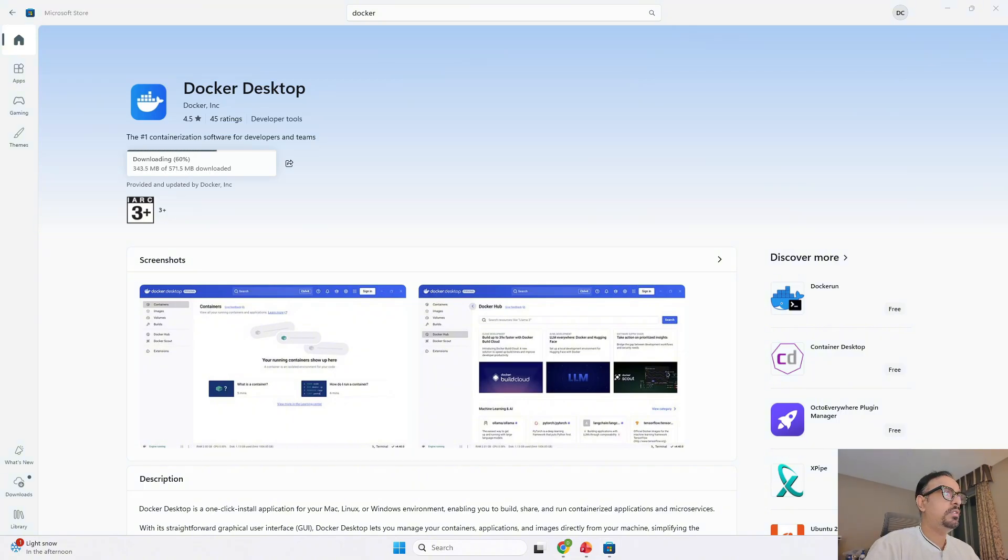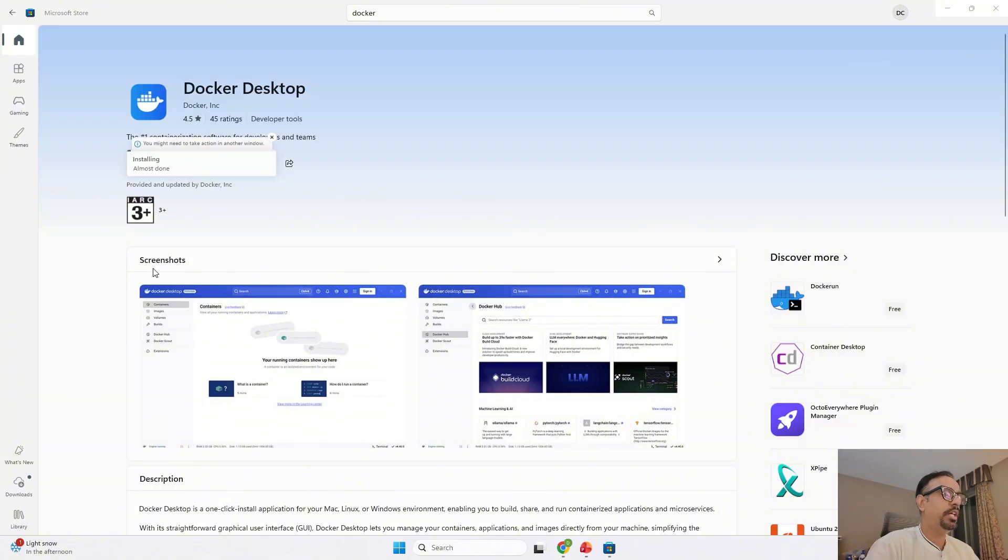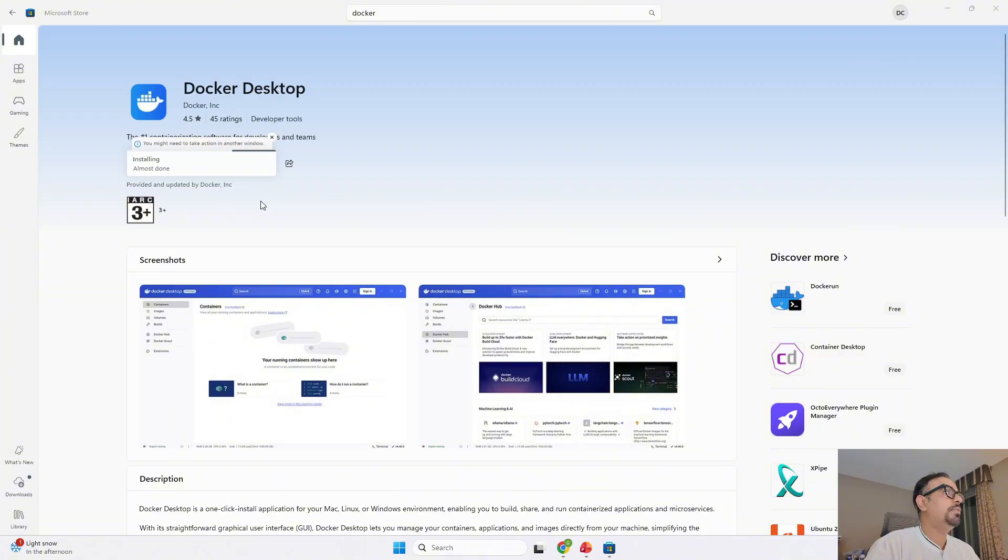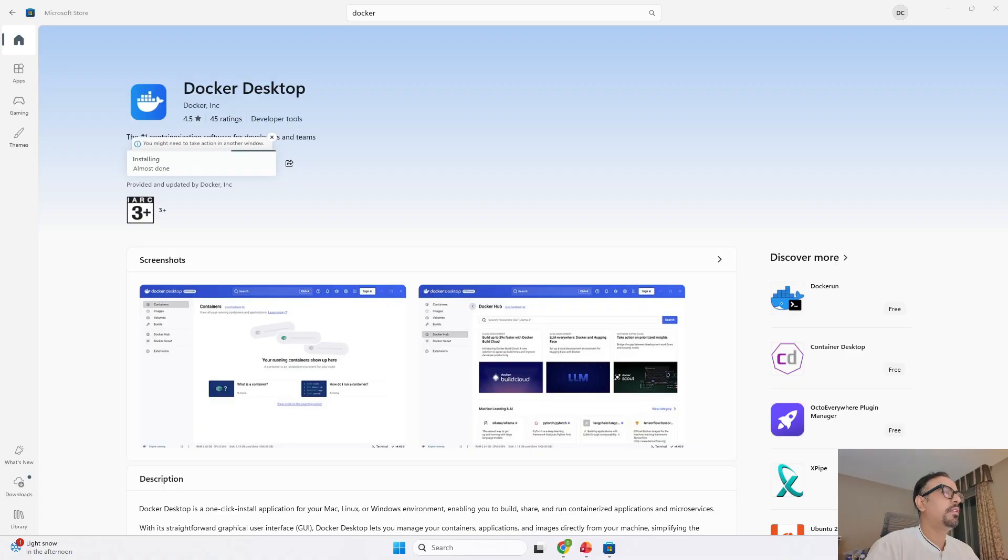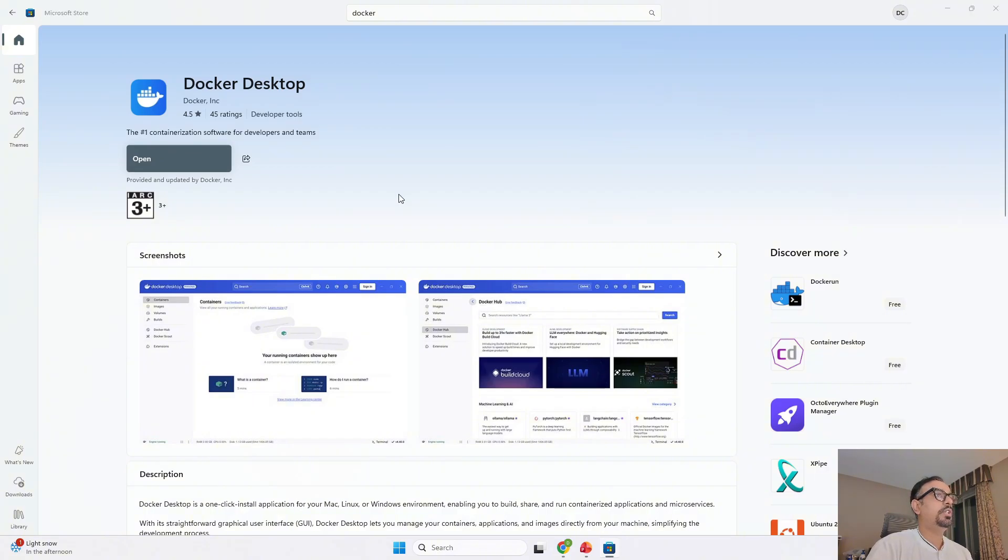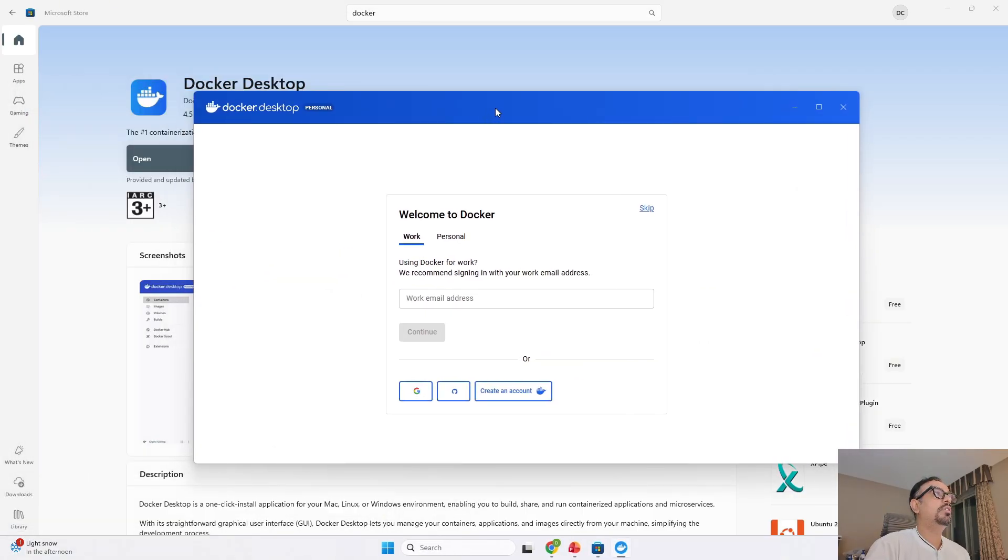This should take around four to five minutes to get installed on your local machine. So it's installed successfully and now it's going ahead and installing it. While installing it's going to ask you, do you want to give permission for this app to be installed? So I have given the permission and now it's just going ahead and installing it on my system. Once you're successfully installed, you can go ahead and click on open and it should launch your Docker desktop for you.